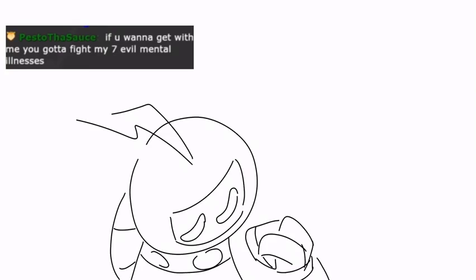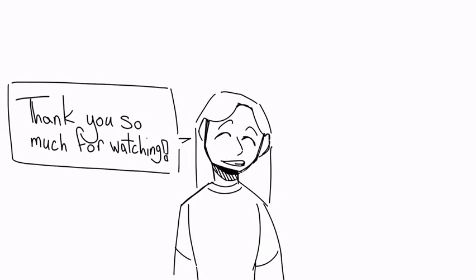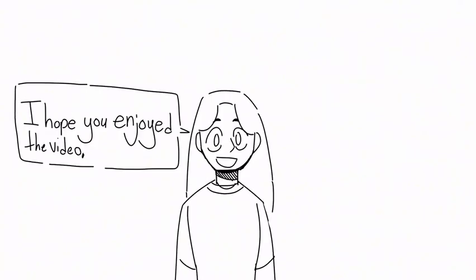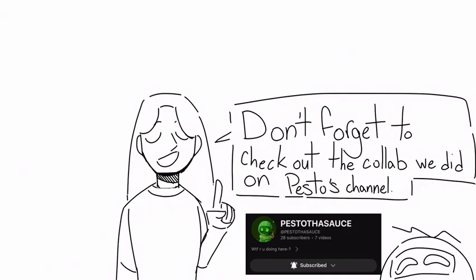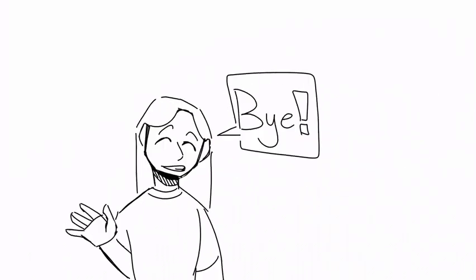If you want to get with me, you got a 5x7 evil mental illnesses. Thank you so much for watching. I hope you enjoyed the video. And don't forget to watch the collab we did on Pesto's channel. I'll see you in the next one. Bye.